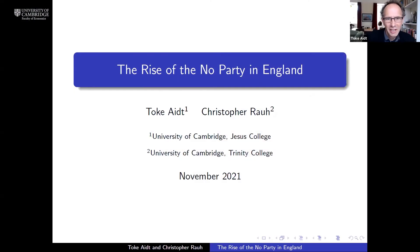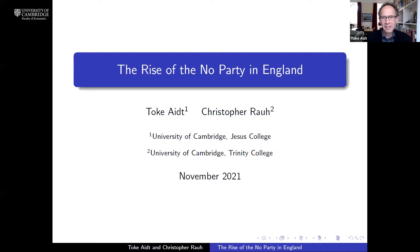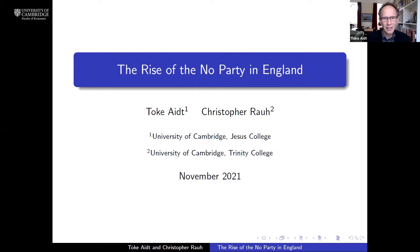This presentation is about the rise of what we call the 'no party' in England. It's part of an interdisciplinary research project that I'm working on with Chris Rao, a colleague at Cambridge, where we're trying to combine insights from political science, political economics, and labor economics.